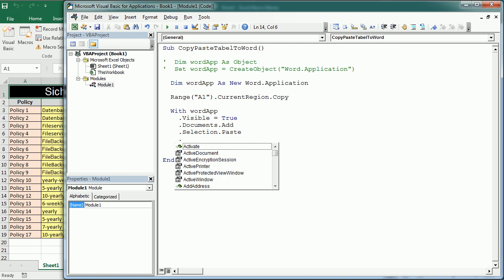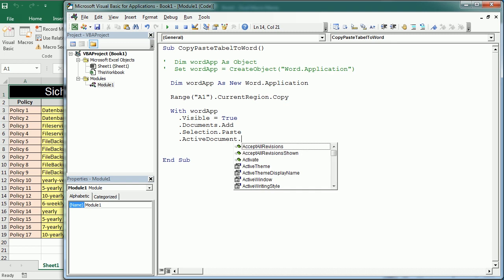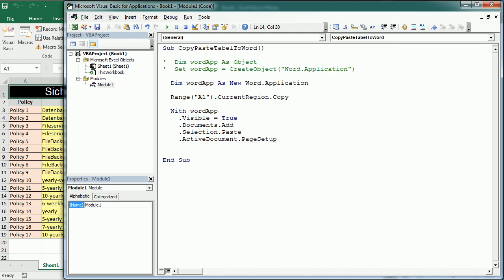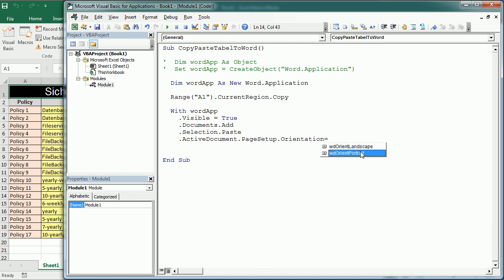In this case I'm gonna target the active document page setup property and set the orientation to portrait. But if you have a large table, meaning a wide table that you want to paste in landscape orientation, you should use the other one. In any case Word shows by default the portrait orientation but this is how we can target some of the properties of the document.